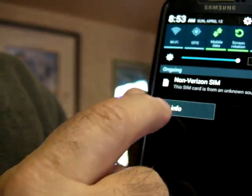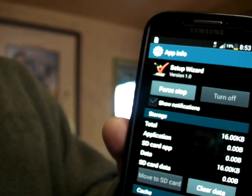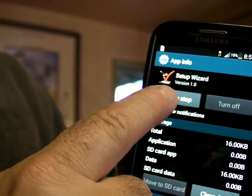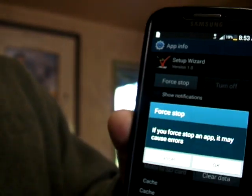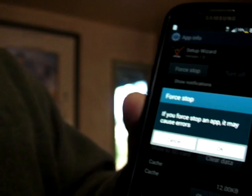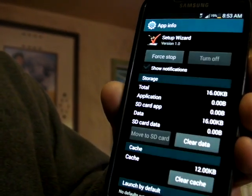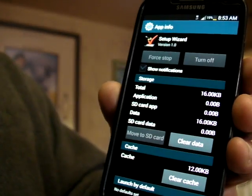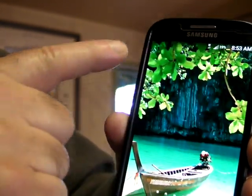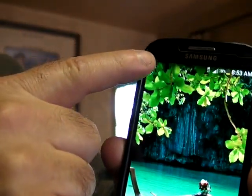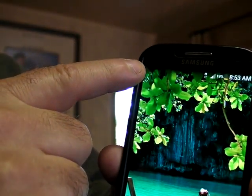You click on the App Info, and then you simply do a forced stop. It asks you if you want to force stop it, you say OK. Voila — up in the corner, there's no more notification.